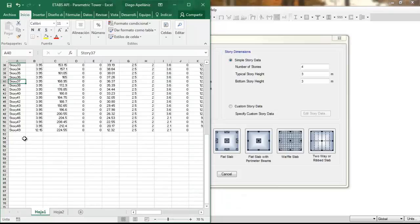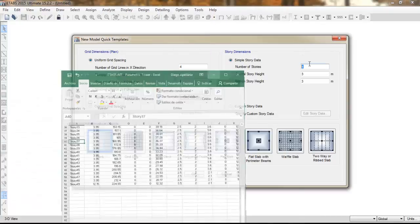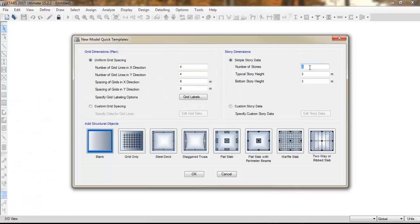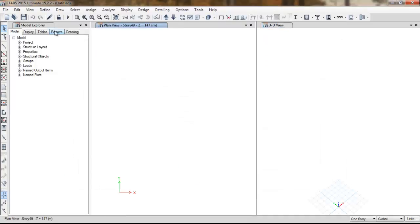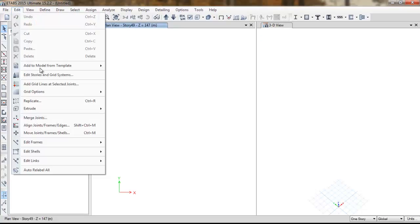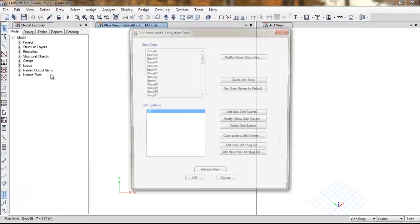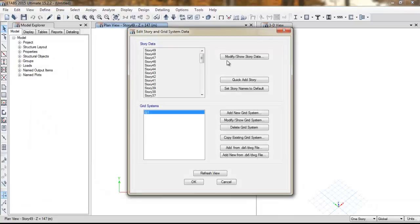Here we have 49 stories. We don't care right now about the story height. And why is that? Because it's much easier to define the story height here.